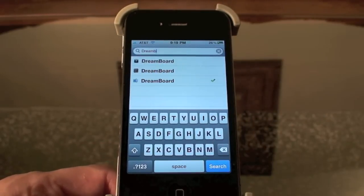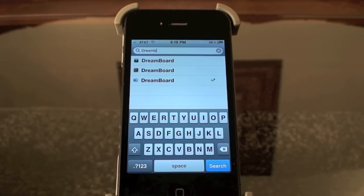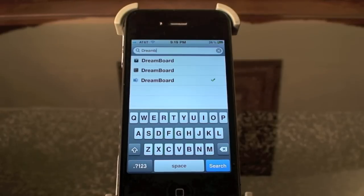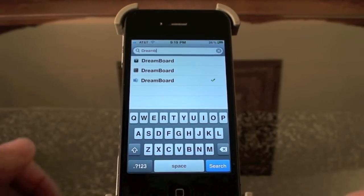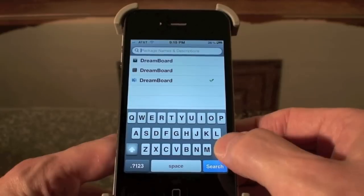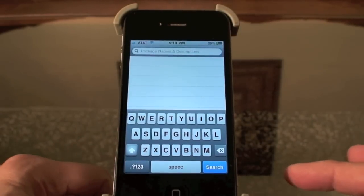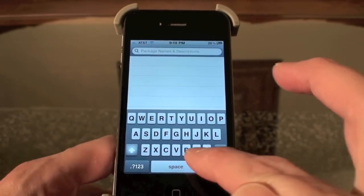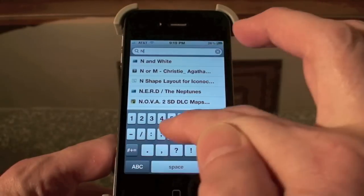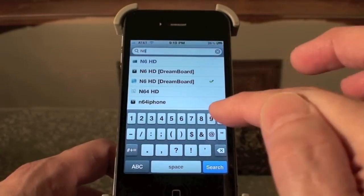I picked the last one and installed it. I heard that it charged, but the one I downloaded was free. It let me download it so I don't know if it's a hacked version or what, but maybe it's free now. But anyway, once you download that you also need to download the N6 HD theme. I also heard they charged for that but it was also free.